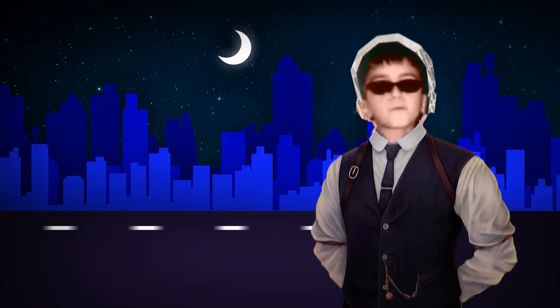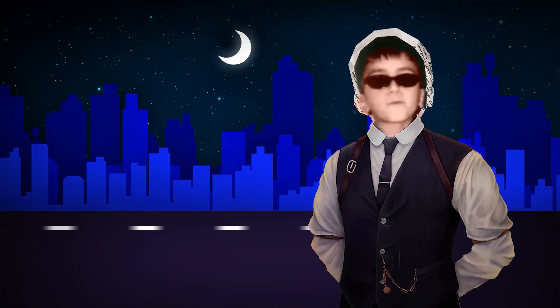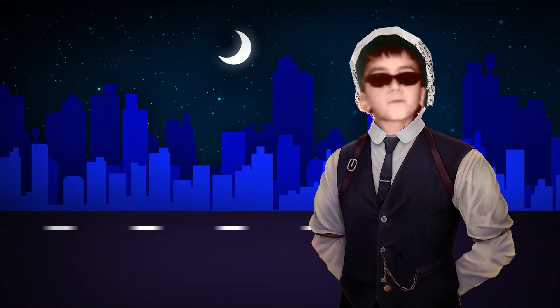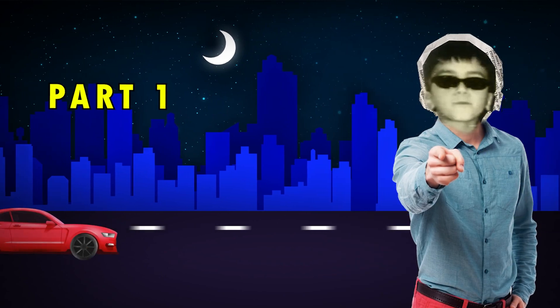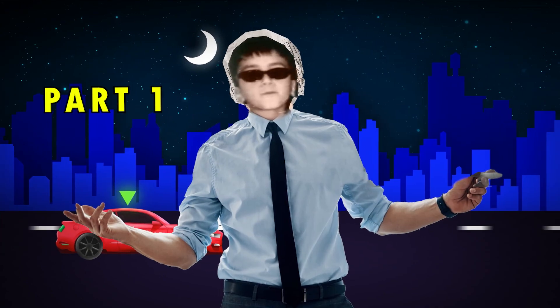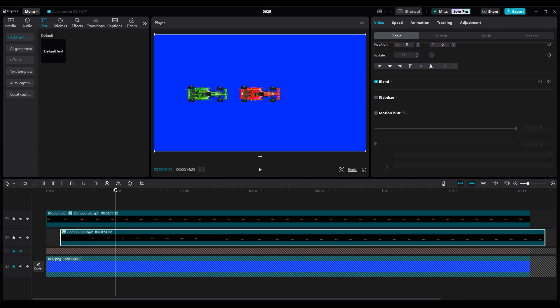This video is part 2 of a car animation series inspired by Iman Gadji's style. If you want to watch part 1, click the link above or check the description for the link. Apply the same number to the green car too.